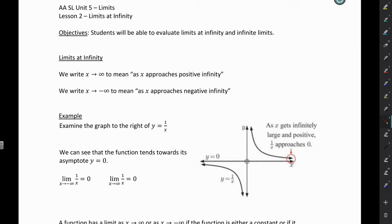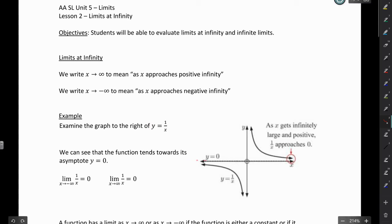Previously we were looking at evaluating limits at a number. Now we're looking at evaluating limits as x approaches either positive or negative infinity. I have an example here of a graph y equals 1 over x. We can see that on this graph we have a horizontal asymptote at y equals 0. As x gets infinitely large and positive, this graph approaches 0, so as x approaches positive infinity, we're approaching the asymptote y equals 0. And as x approaches negative infinity, we're also approaching that asymptote at y equals 0, so the limit is 0 in both cases.